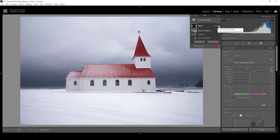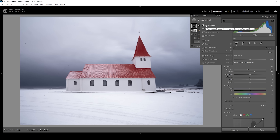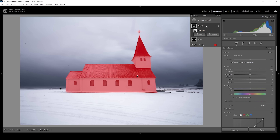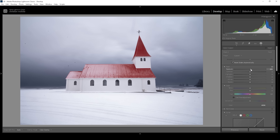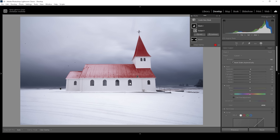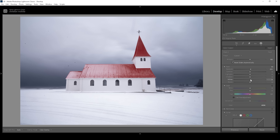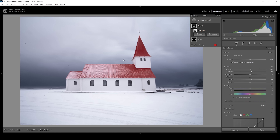With just one mask we dramatically improved the contrast of the scene — let me deactivate it to show the difference. This is a huge difference already. Now let's work on the subject. I'll create a new mask using Select Subject. We want to make the church a little brighter to make it pop against the dark background, so I'm bringing up the exposure carefully — the white walls are already fairly bright. I'll also gently bring up the whites and add some contrast.